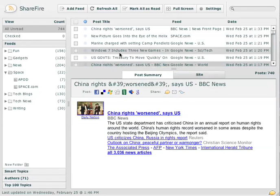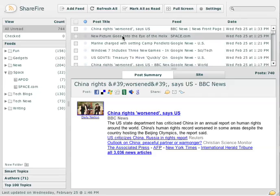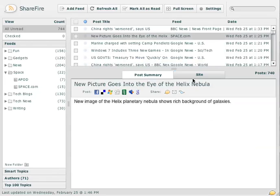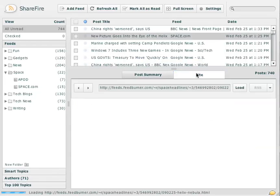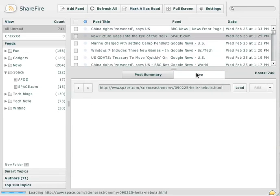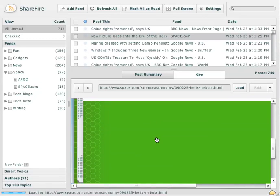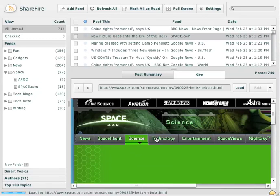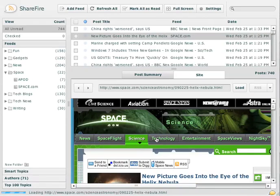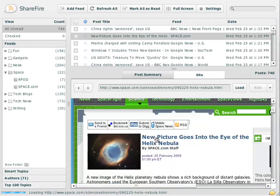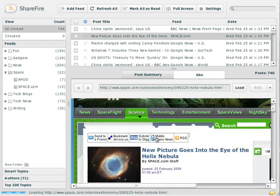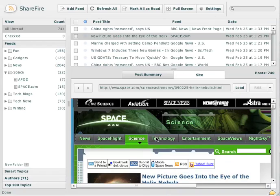You can also switch to the site tab here, and it'll actually load the site down here instead of just the summary. So you can view the whole site. It's a little bit scrunched up right now because I have the app smaller than I normally would.